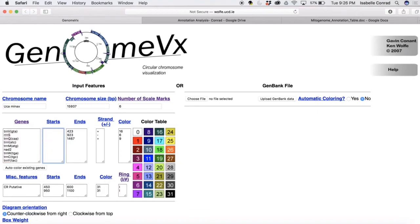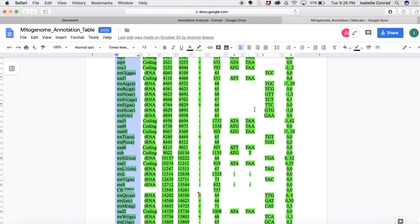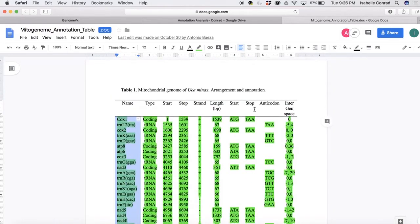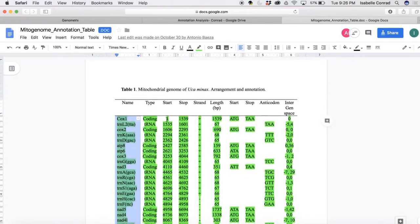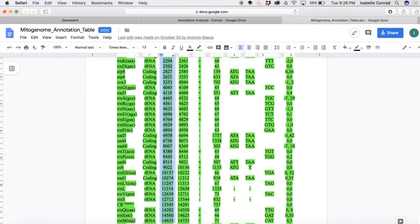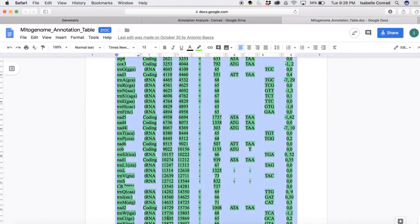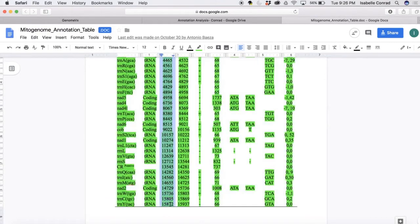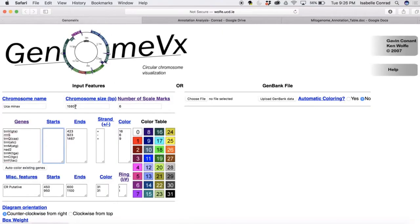Now we're going to put all of these start nucleotides into the start column. So you're going to copy your start column from your annotation table, just the start column, and then you're going to go back to the website and paste it under the start column. Again, delete the space that it pastes in there.